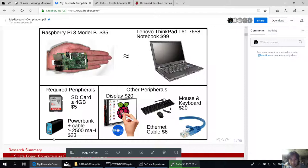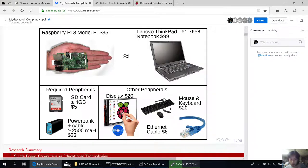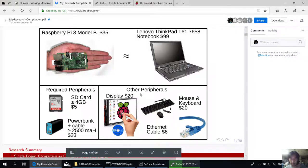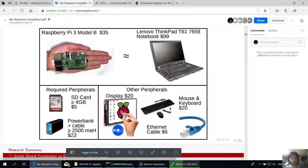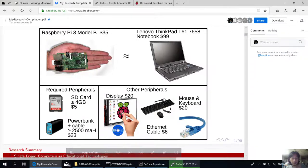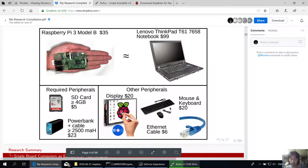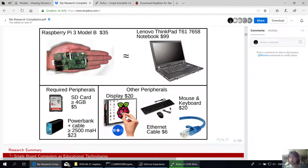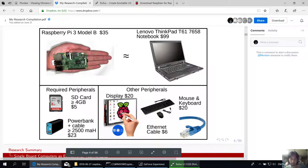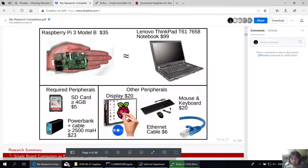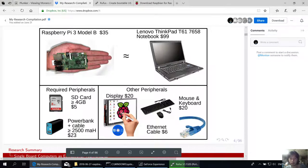You need these required peripherals, at least these things to run the Raspberry Pi 3. There are supplementary peripherals such as the display. If you want to see a display, you can buy a display for the Raspberry Pi which is $20, or you can just use any regular monitor, but you need an HDMI cable to connect, an Ethernet cable to connect to the internet which costs $6, and of course a mouse and keyboard to modify this, unless you already have one.